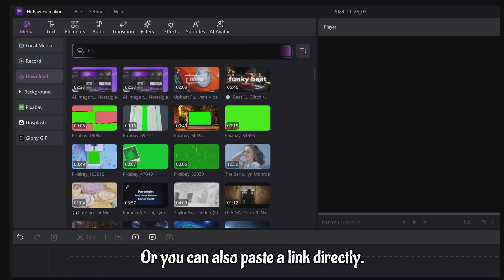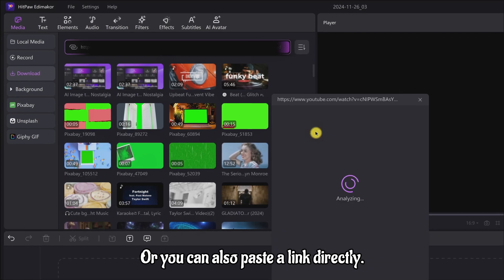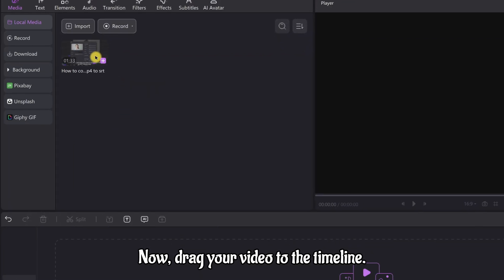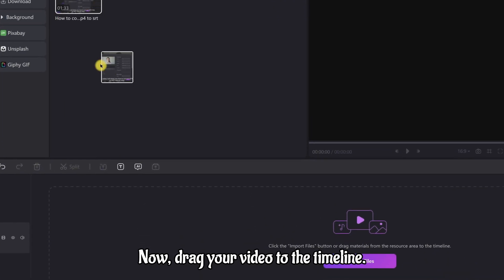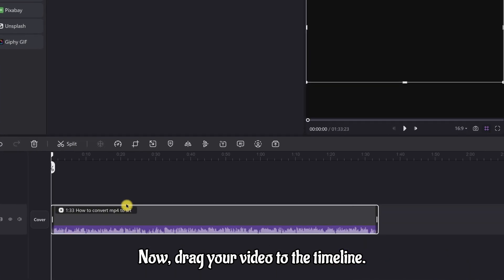Or you can also paste a link directly. Now drag your video to the timeline.